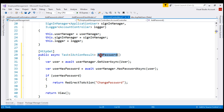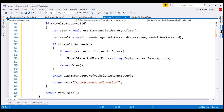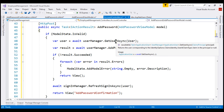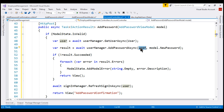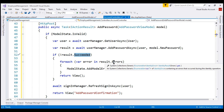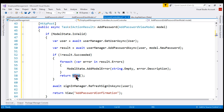Next, let's include the HTTP POST variation of the AddPassword action. First, get the user from the database, then call the AddPasswordAsync method — it is this method that adds a new local password. It has two parameters: the user for whom we want to set a new local password, and the new password itself. If adding the password did not succeed, loop through the errors, add them to the model state, and re-render the view. If it succeeded, refresh the sign-in cookie and then send the user to the AddPasswordConfirmation view.